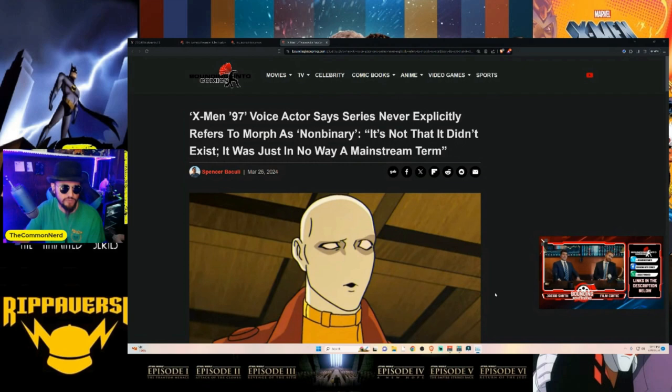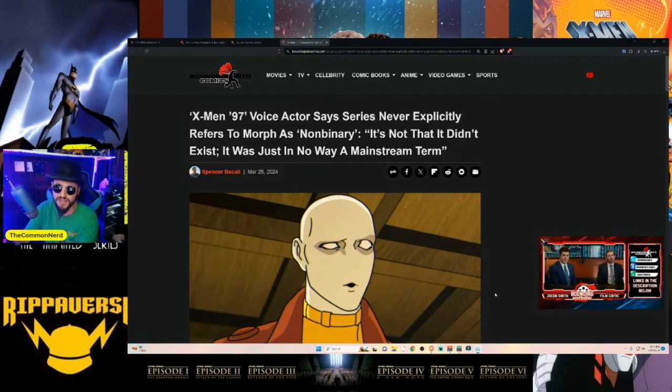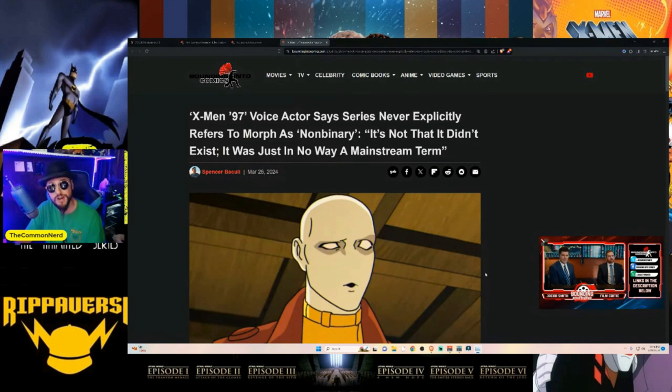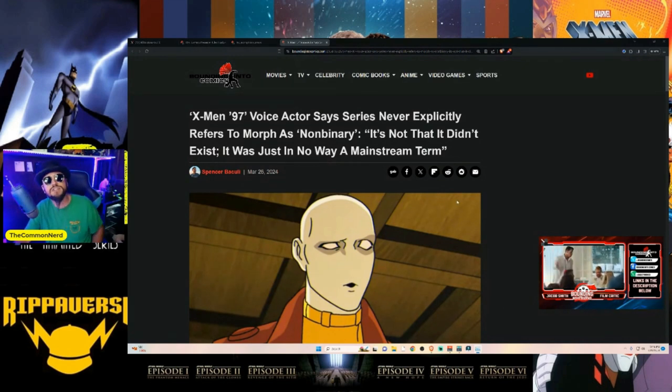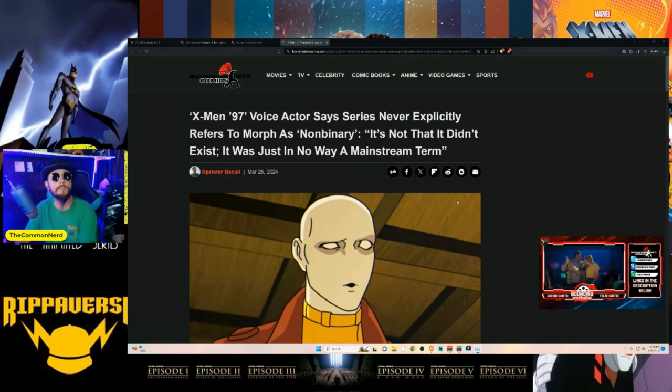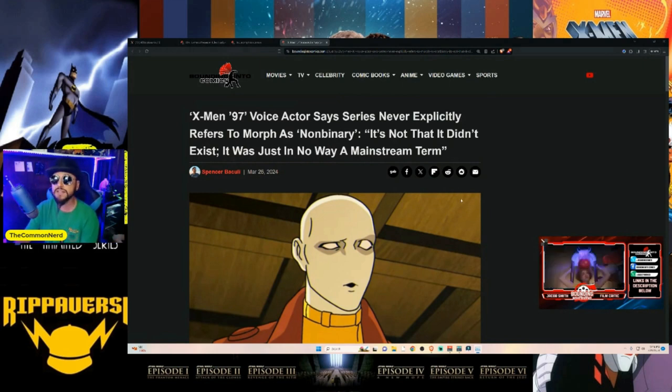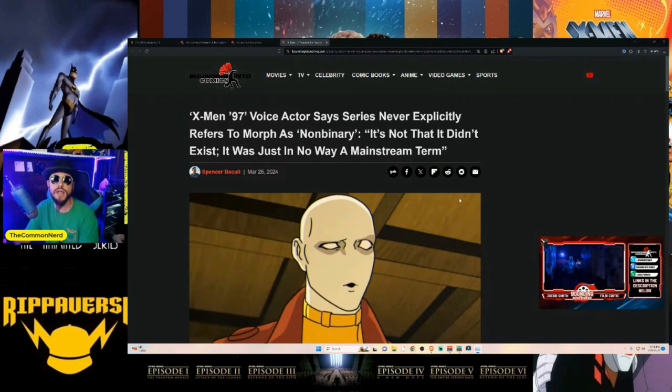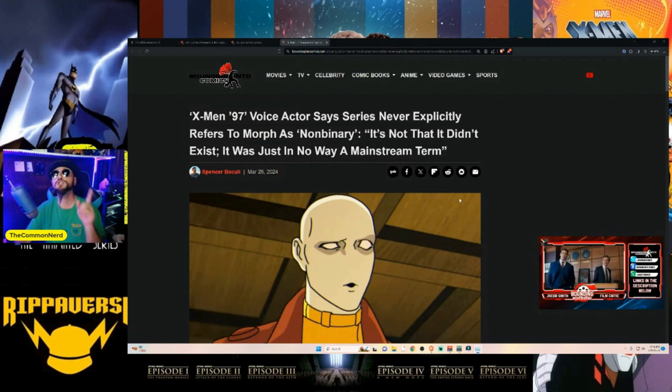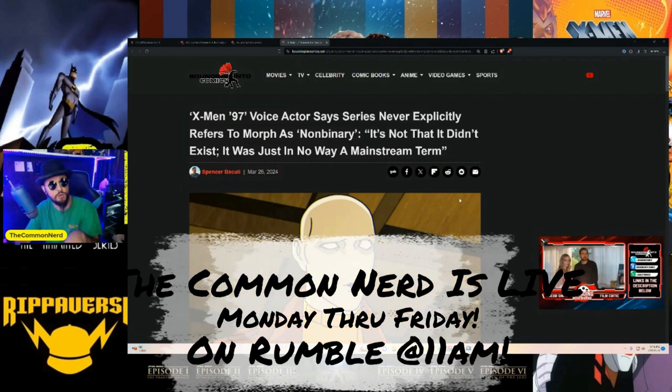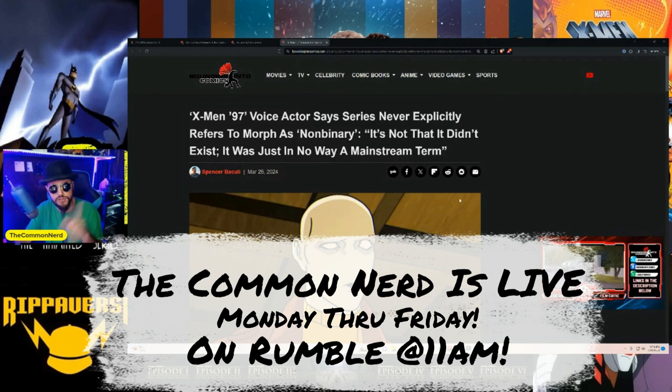We're going to check out this article from Bounding Into Comics, getting all the juicy details and see exactly what they have to say. Make sure you like, share, comment, and subscribe. X-Men '97 voice actor says series never explicitly refers to Morph as non-binary. 'It's not that it didn't exist, it's just in no way a mainstream term.'